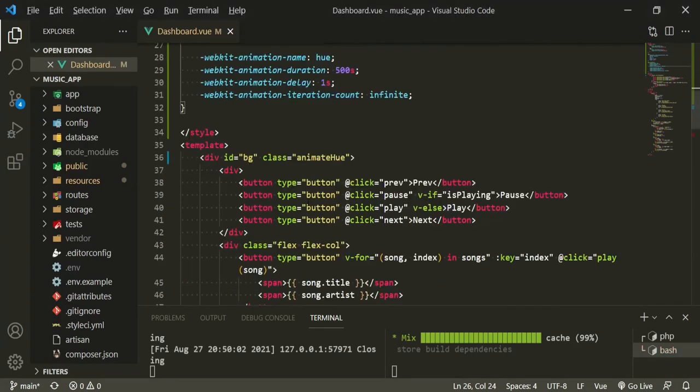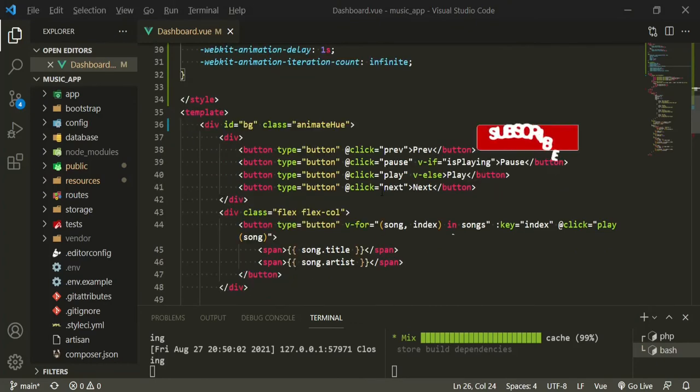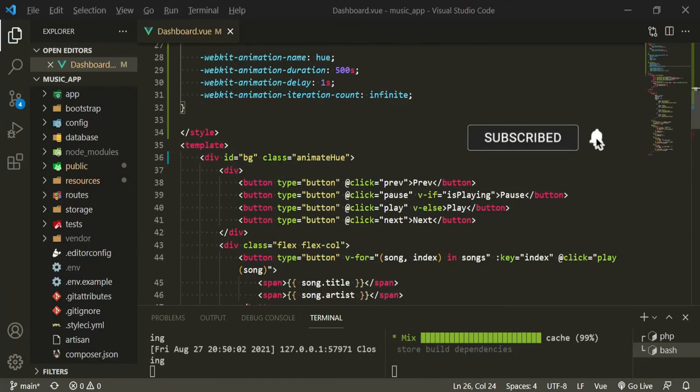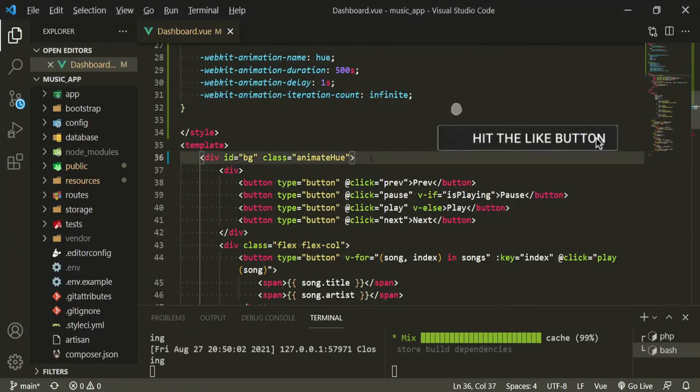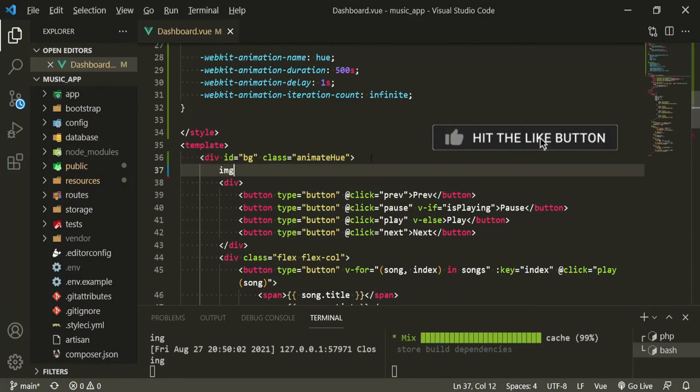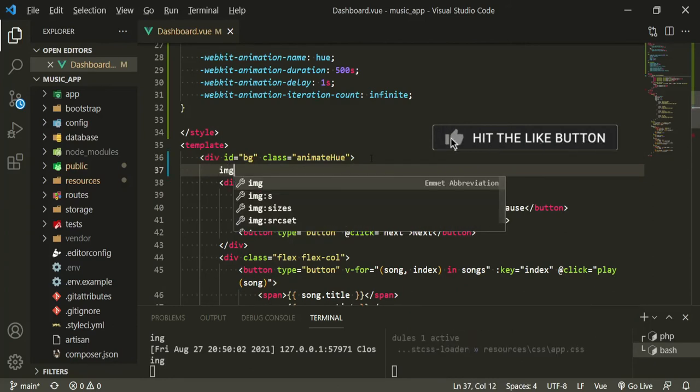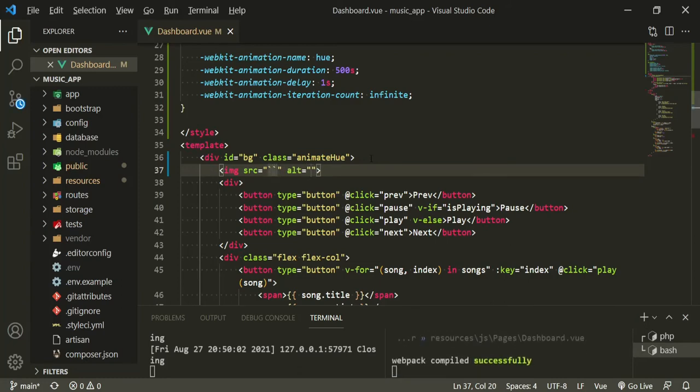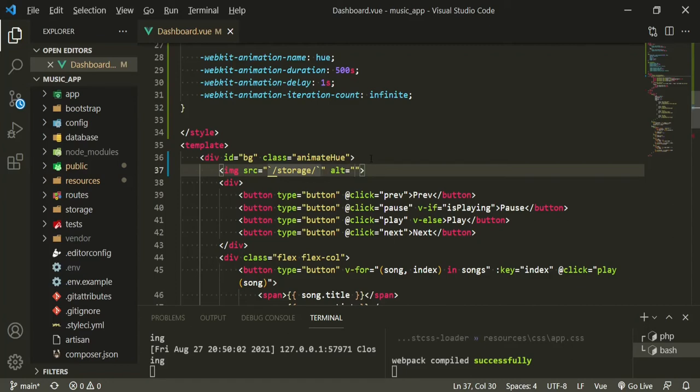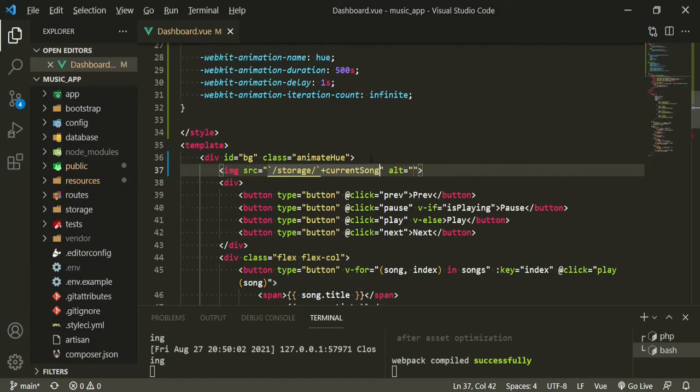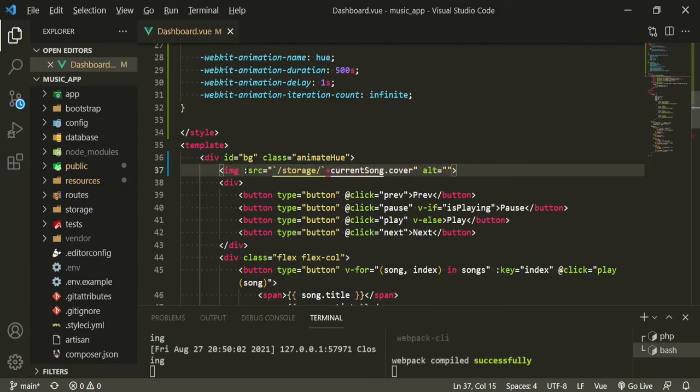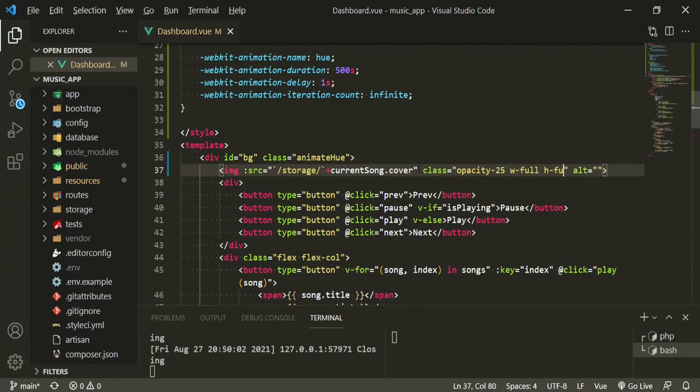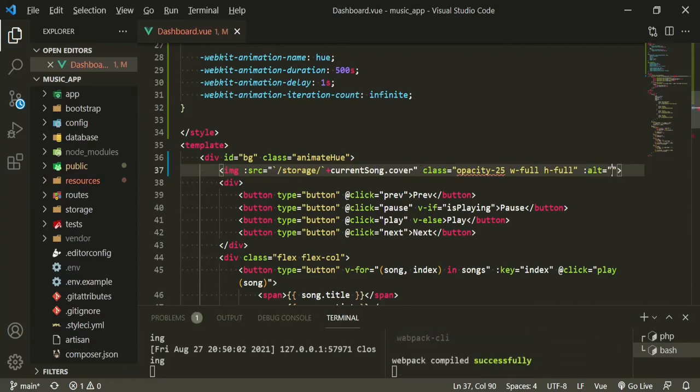Okay, so now let's go ahead and put an image file in the background. Since we already have a current song property in our data section down here, we can use this to add an image for us. Up here we'll just say image, and then we'll do some backticks, and then we'll say storage and then we'll add outside of the backticks current song cover. We also need the colon here.